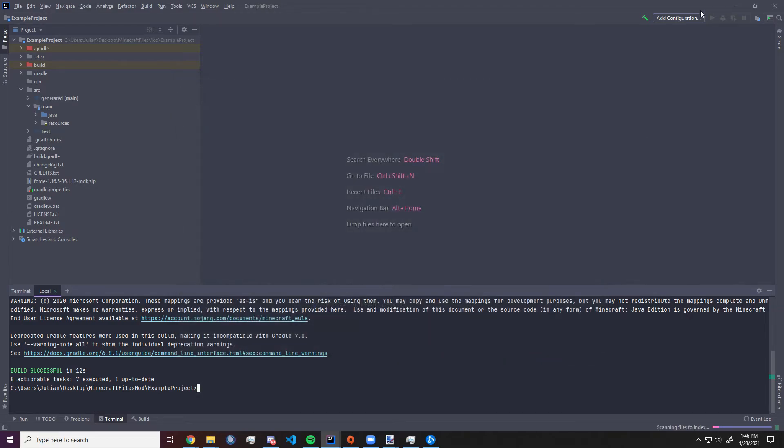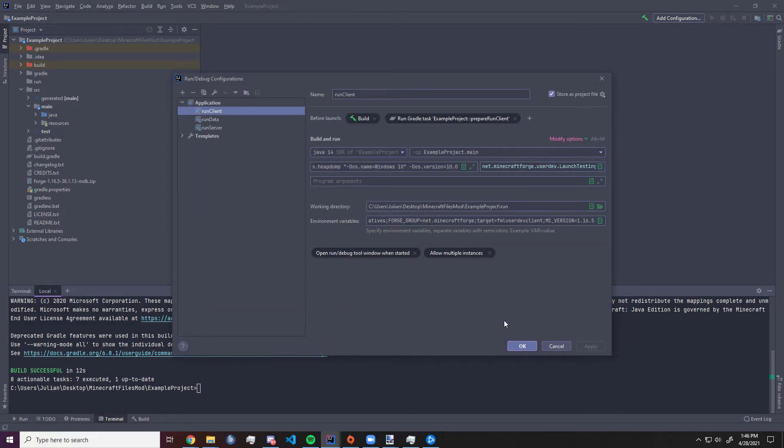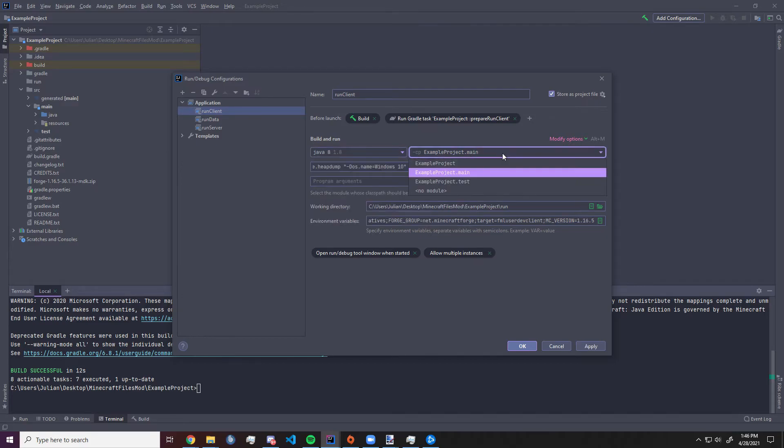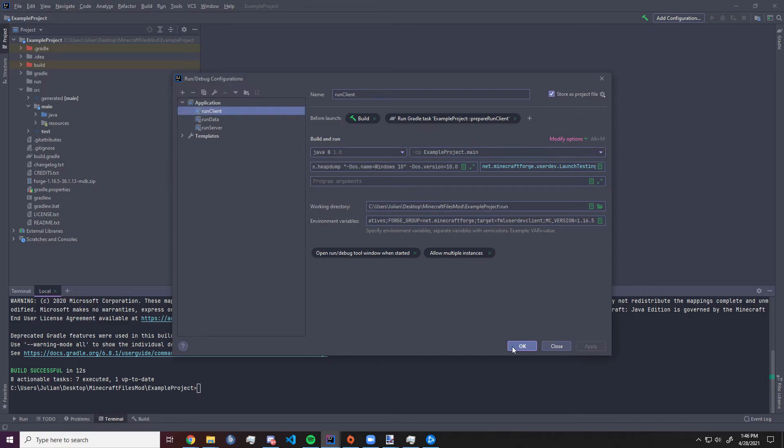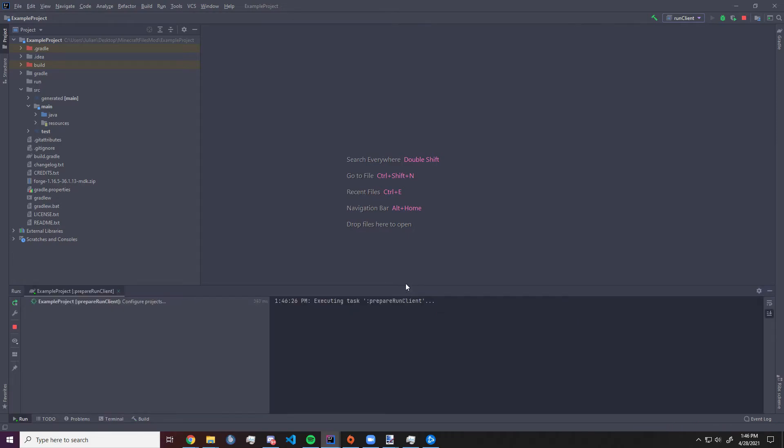Now you want to click on Add Configuration, click the application, make sure it's Forge 1.8, make sure it's saying Main. We want to apply that, click OK, and now we can hit the little green arrow and everything should be going up.